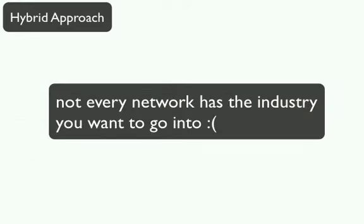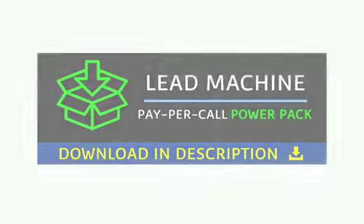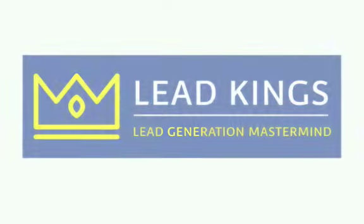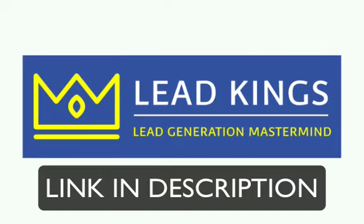The only limit to this approach is that your industry or service may not be offered by affiliate networks, so it won't be applicable for everyone. Now, let's take a quick look at each section of this course so you can understand the process as a whole.